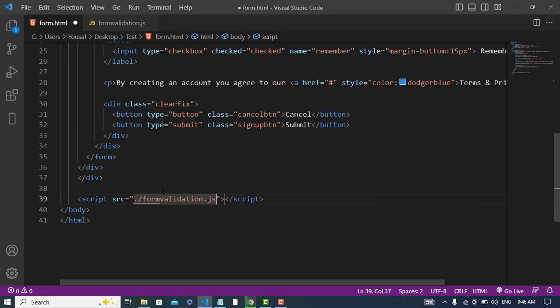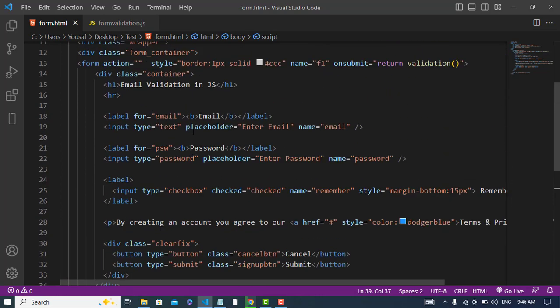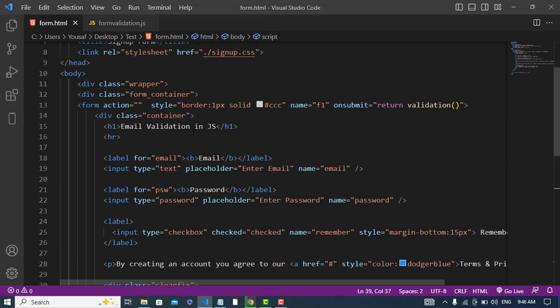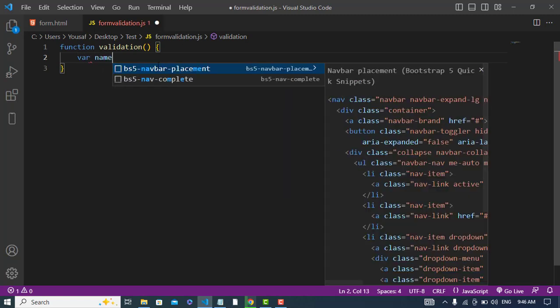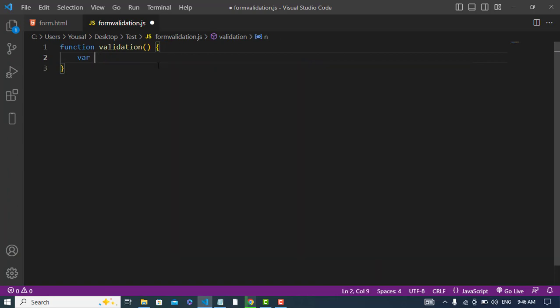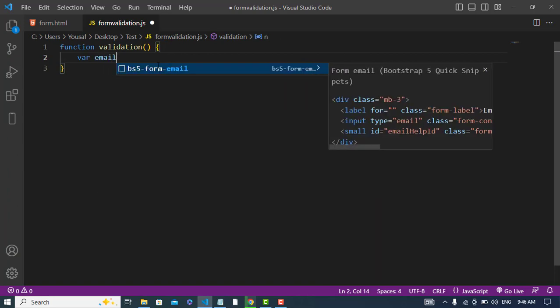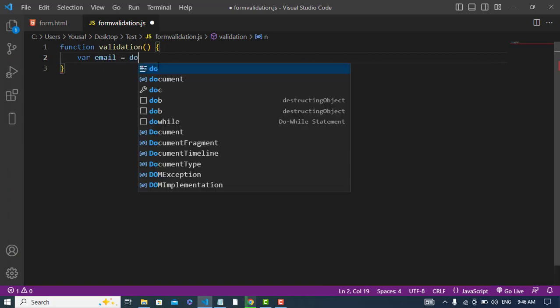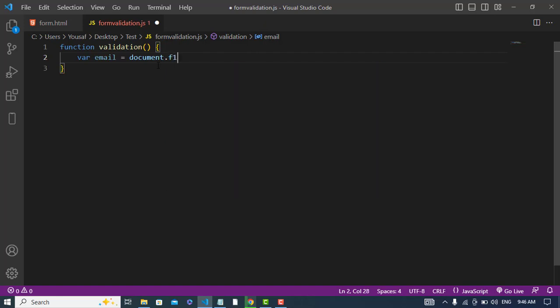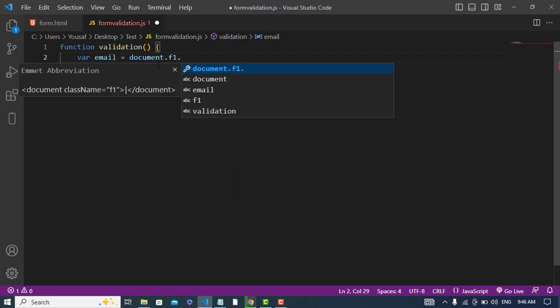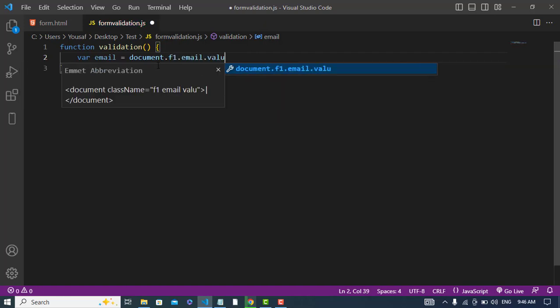Form validation.js. So when we submit we will call this function. Now let's get the value of the form. var email is equal to document, the name of form F1 dot email dot value.